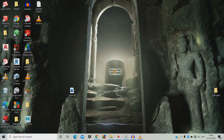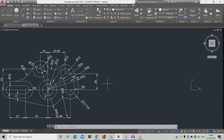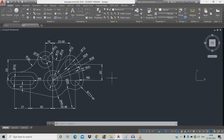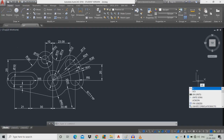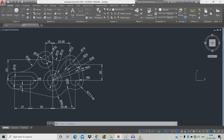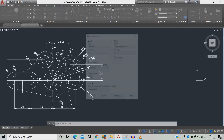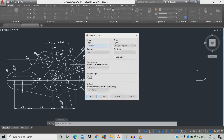Let's start our practice 2D drawing in AutoCAD. Open the workspace. We're going to check our units — type UN, set decimal precision to 0.0, units millimeter, OK.